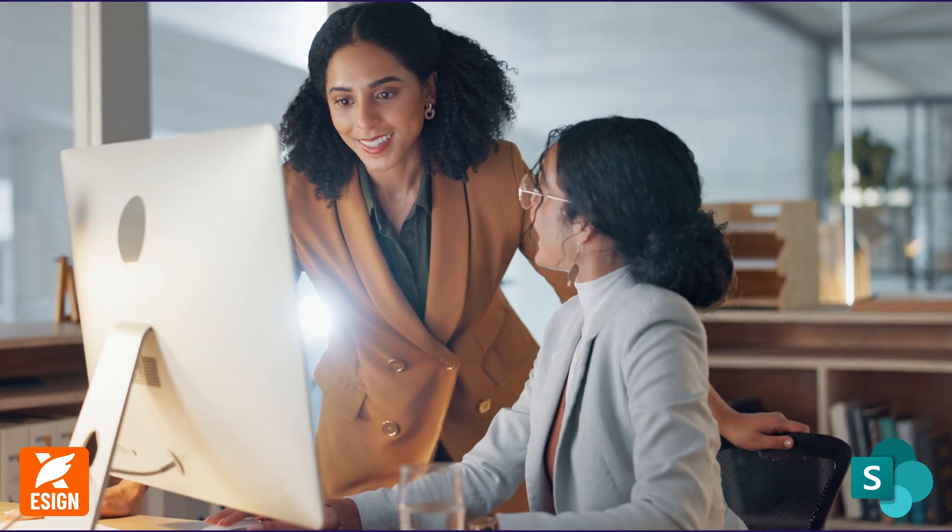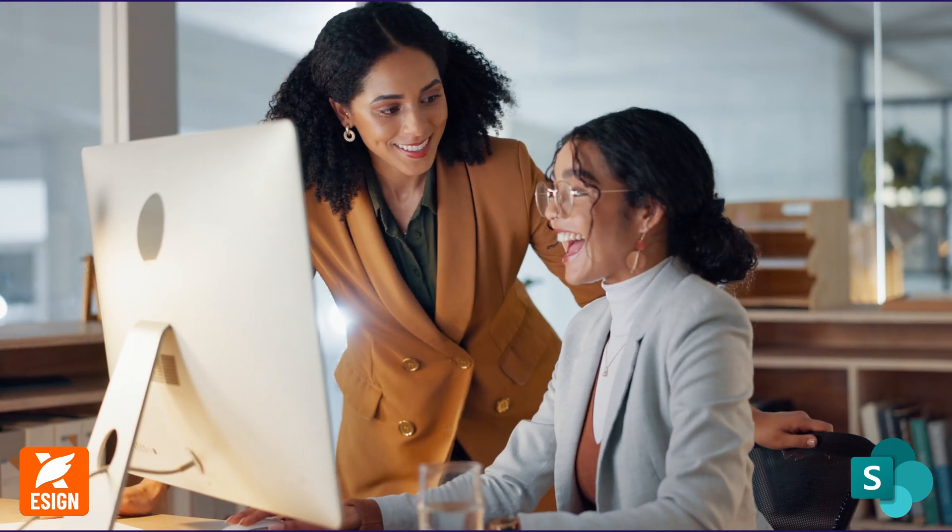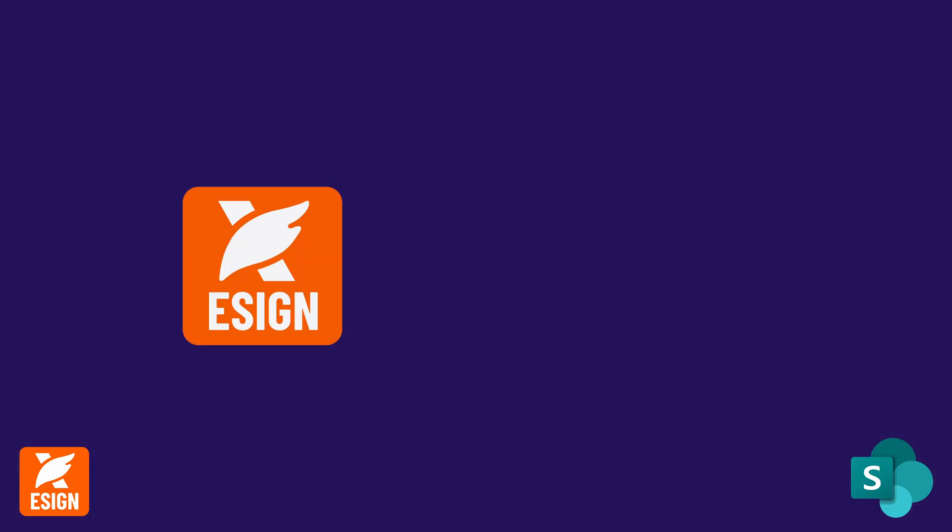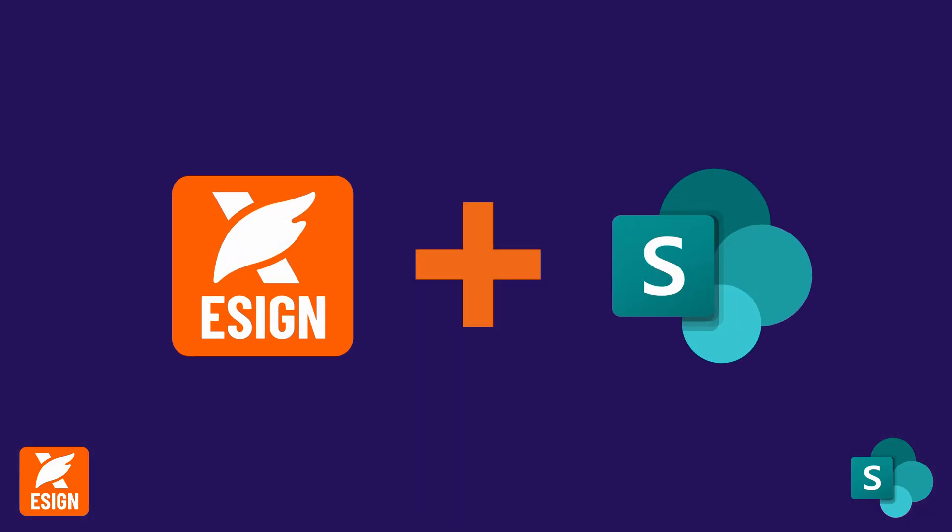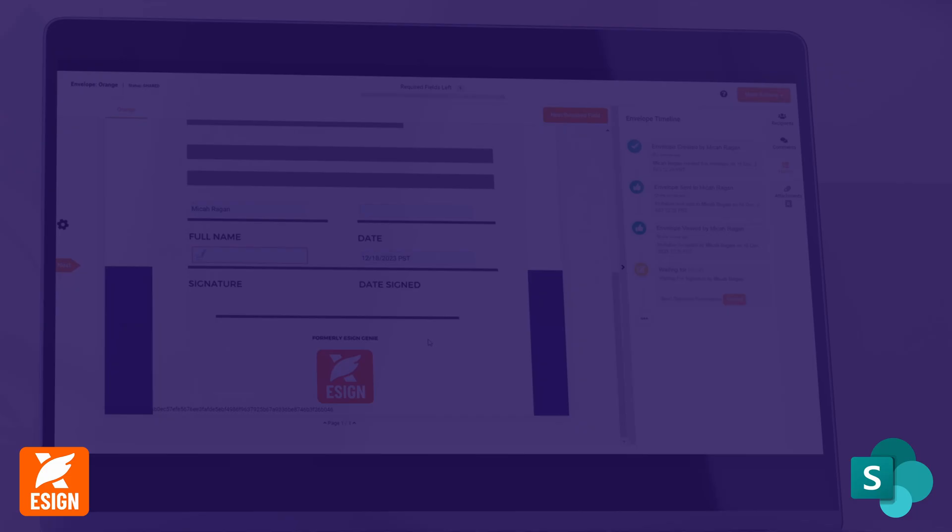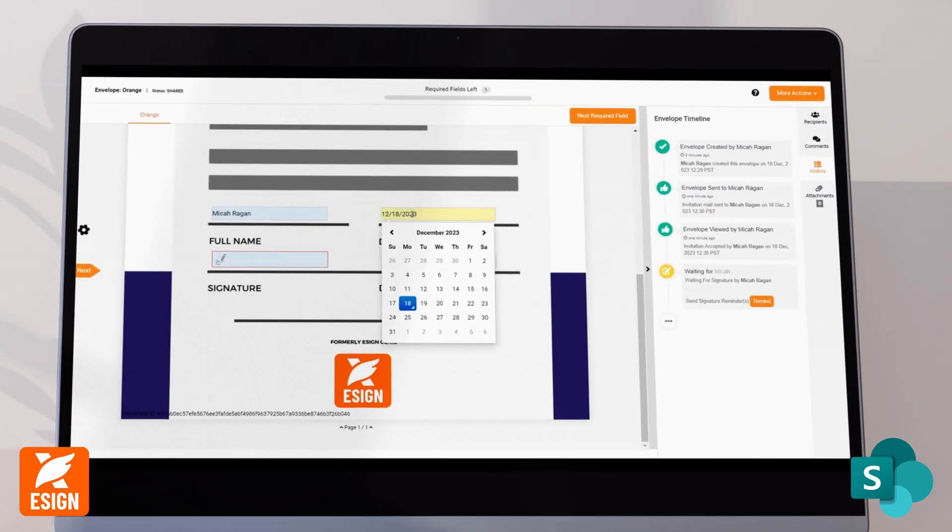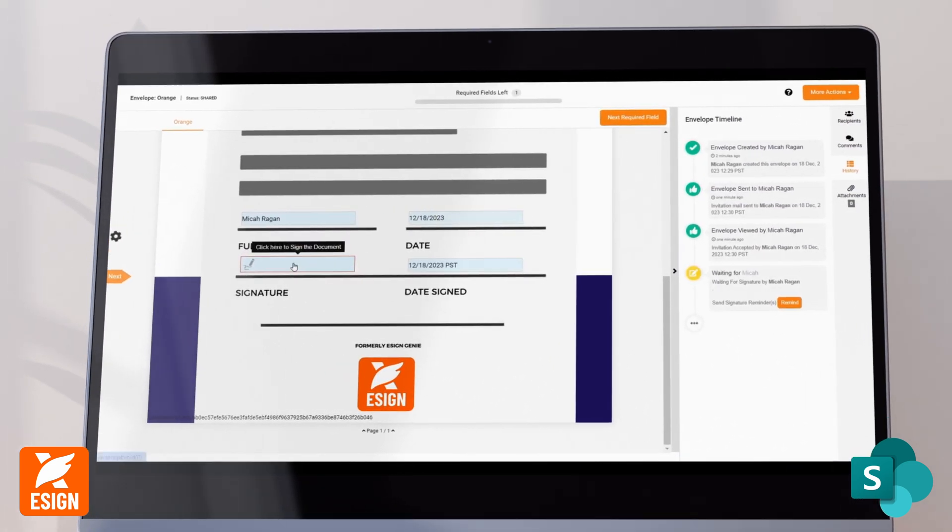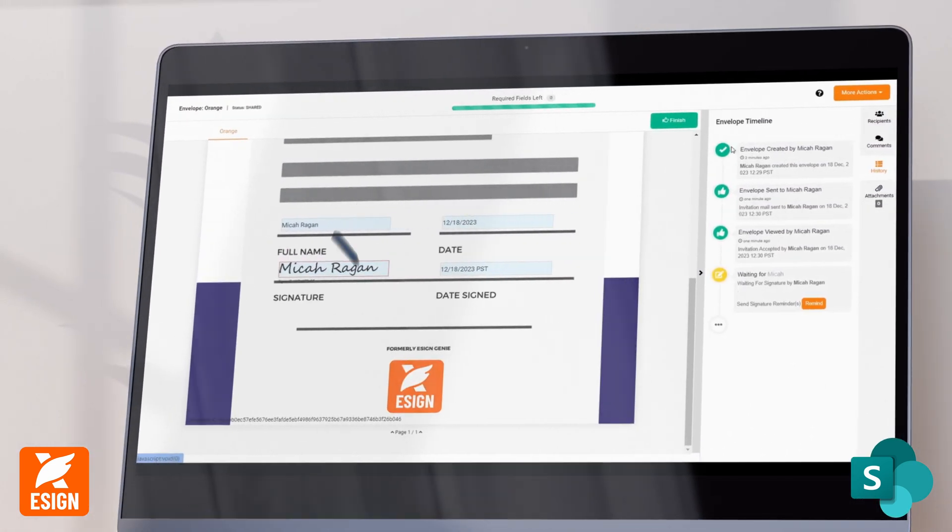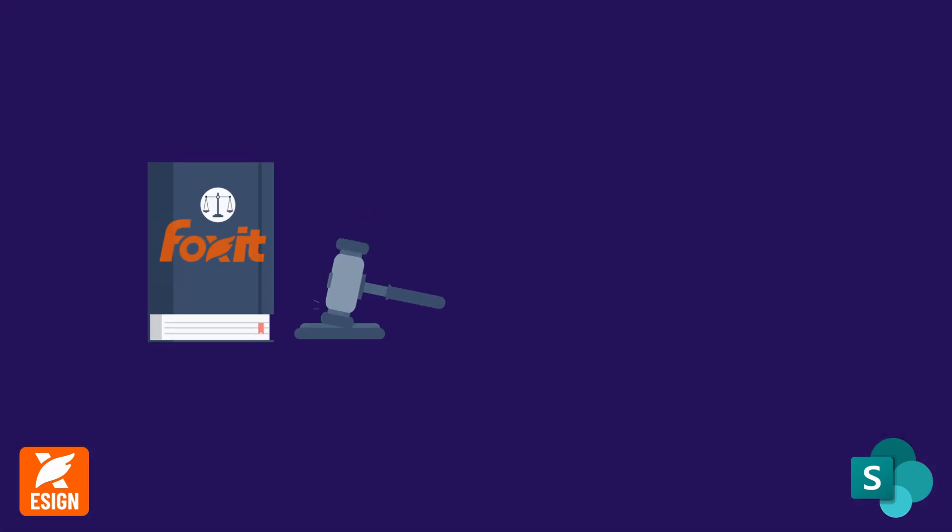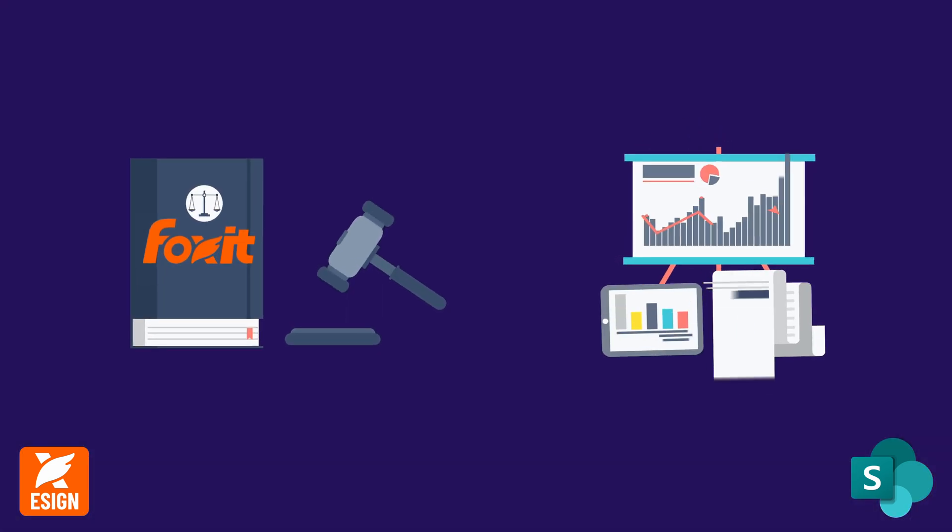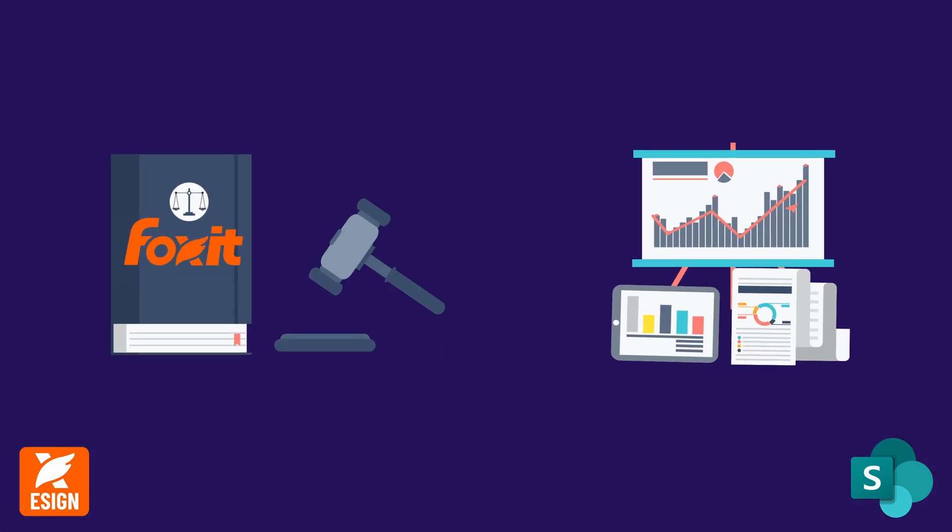Experience tailored solutions. Foxit eSign, integrated with Microsoft SharePoint, optimizes workflows across diverse sectors, ensuring legal compliance and operational efficiency.